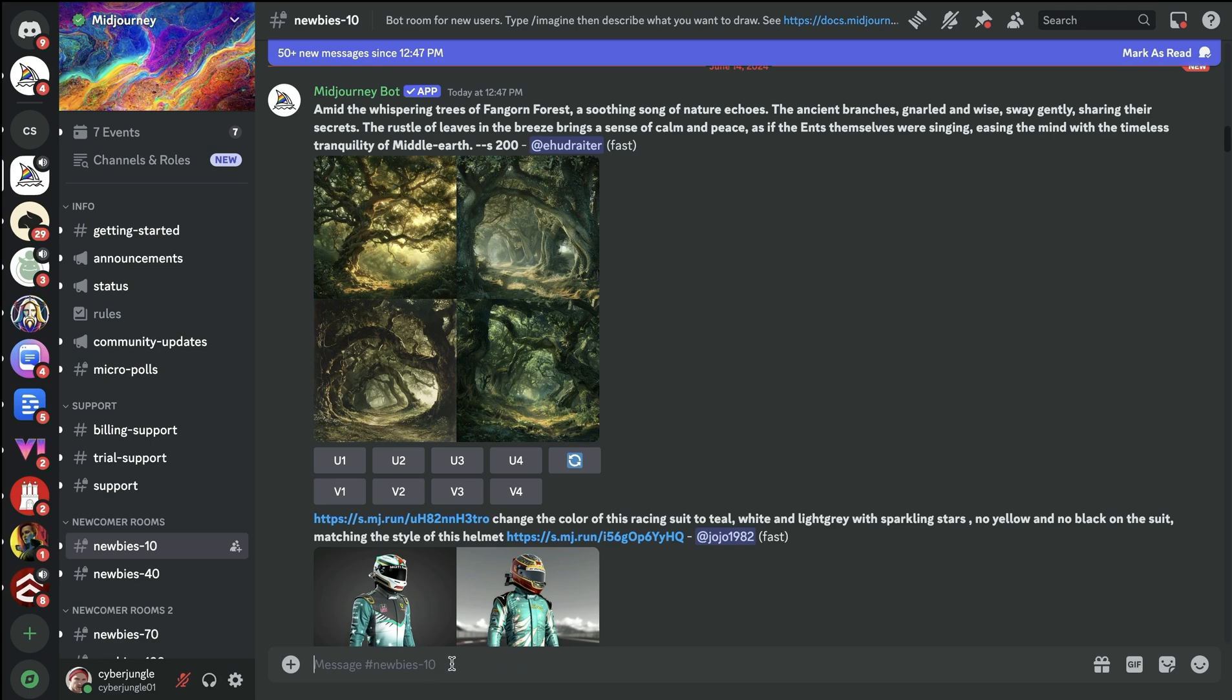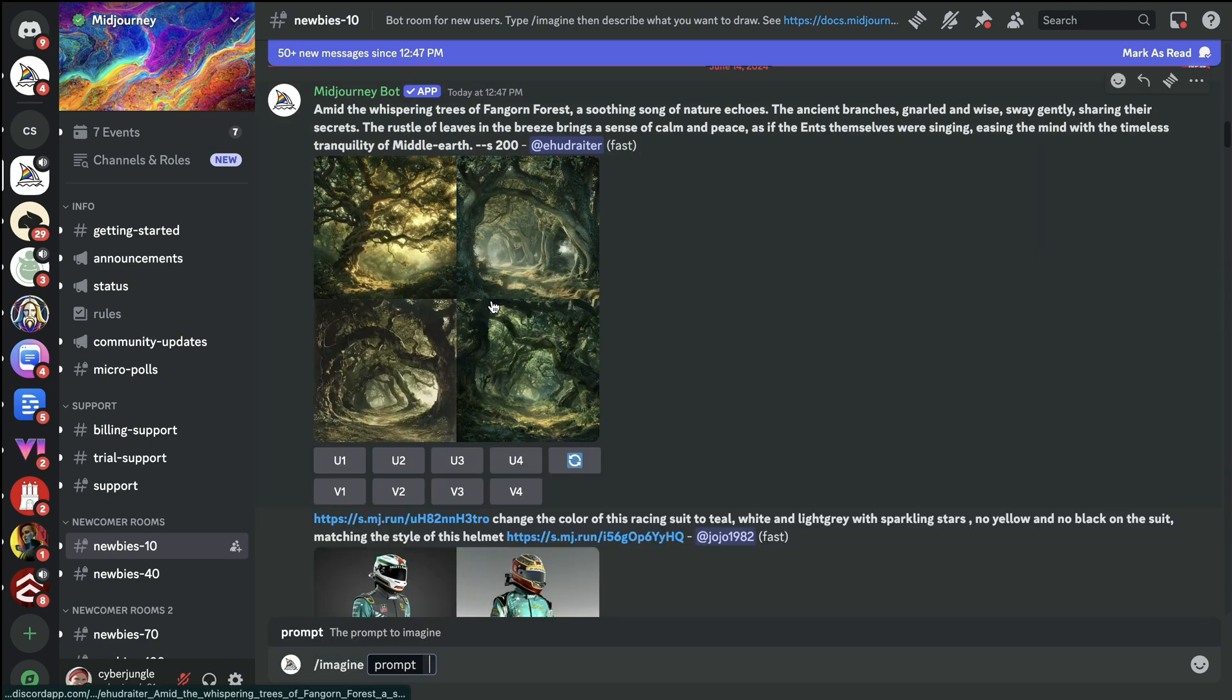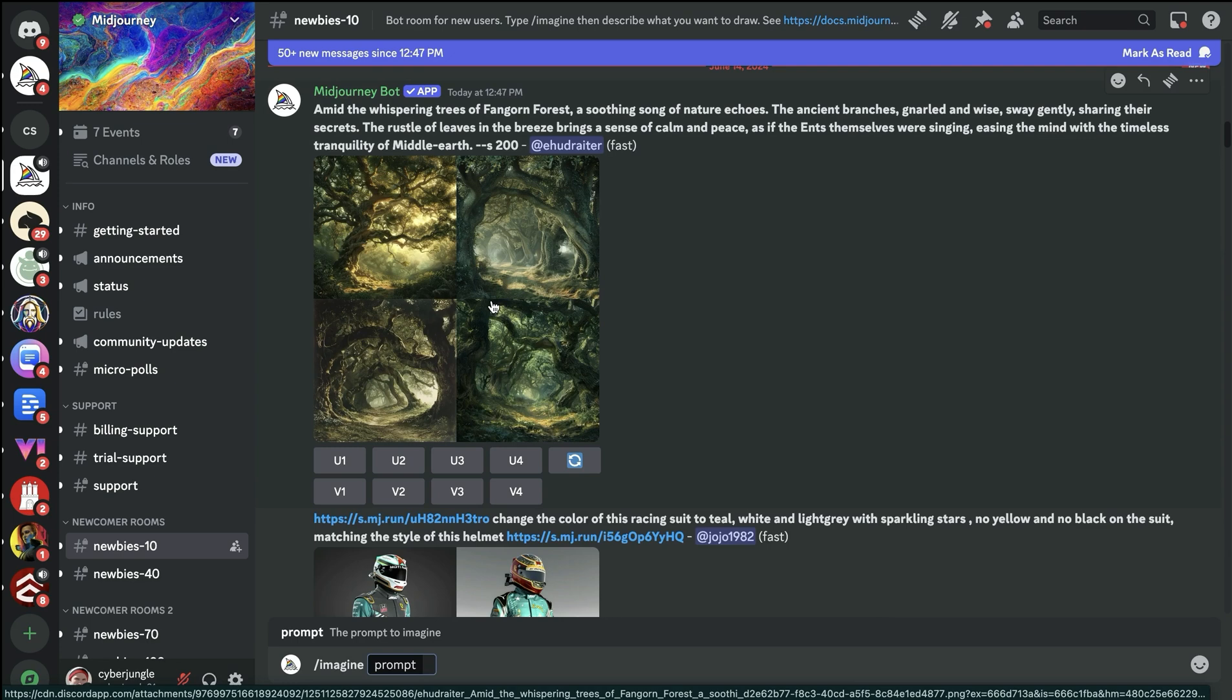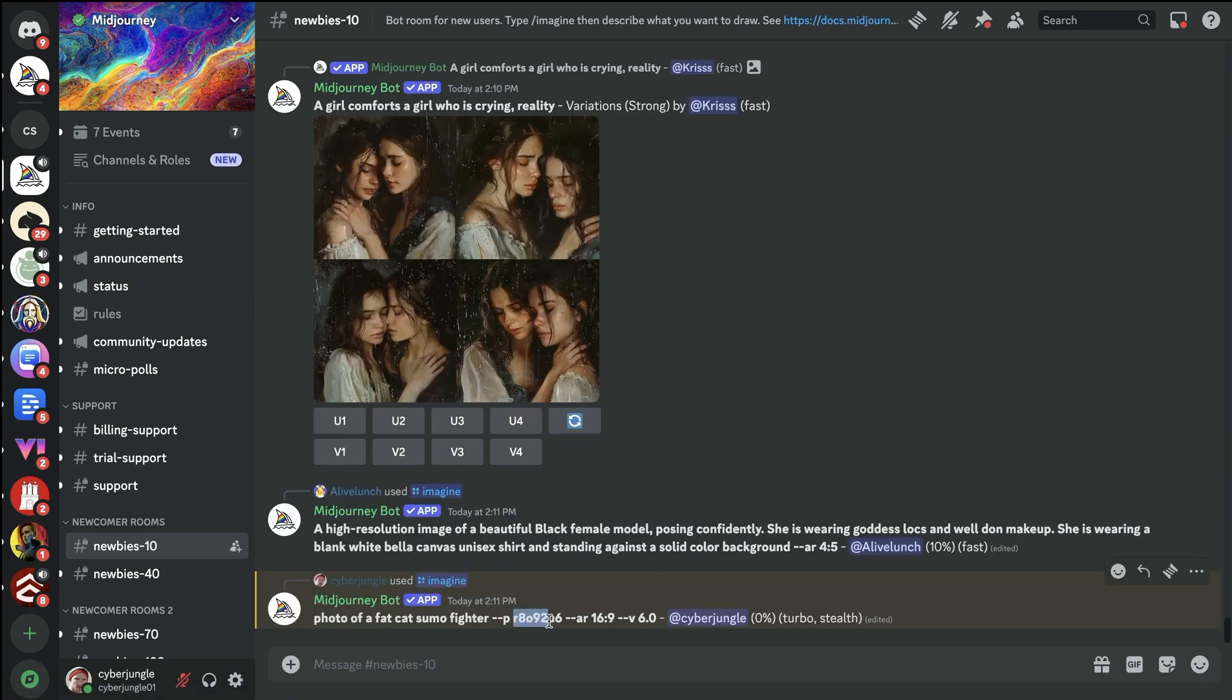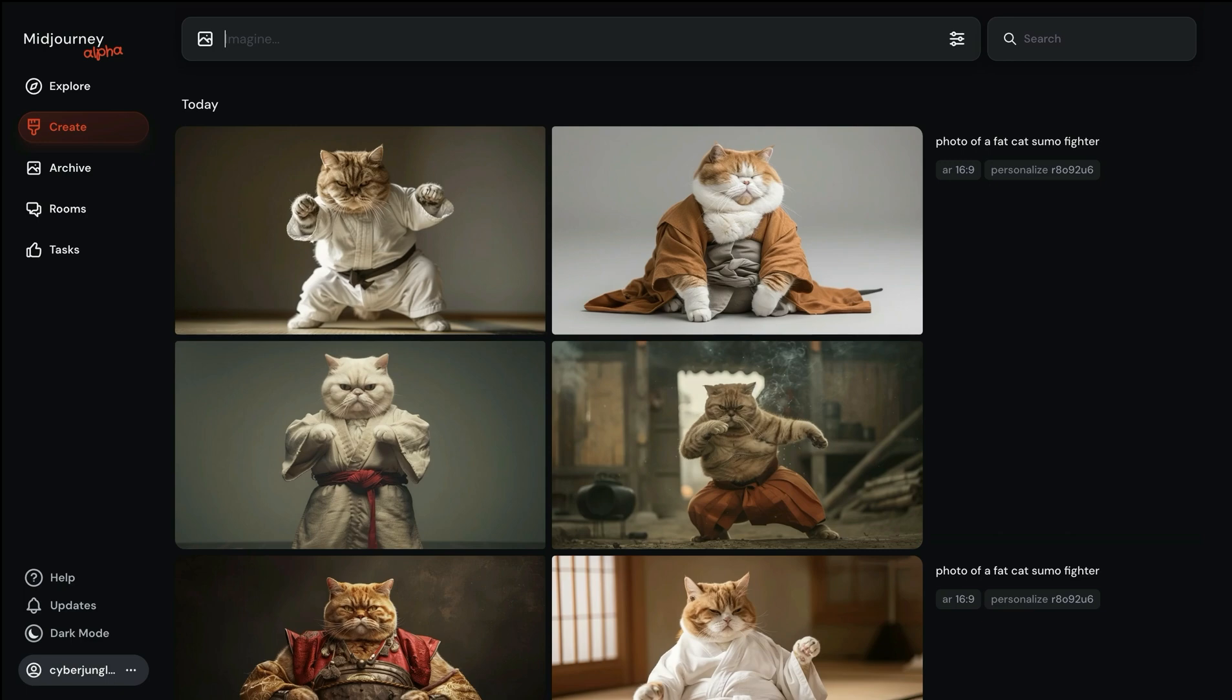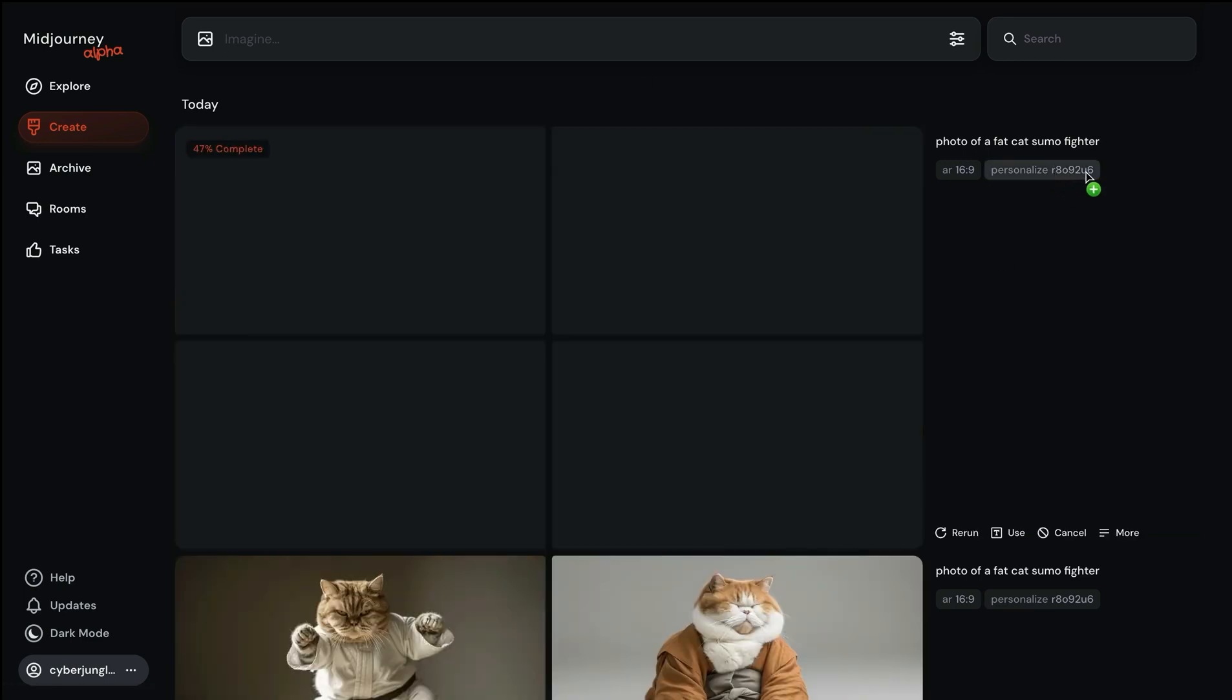I would also like to quickly show you how you can use it in Discord. They are rolling out the new website to everyone, but some people may still prefer to use it in Discord. I'm adding my prompt after the imagine command. I'm adding dash dash p here with an aspect ratio again.